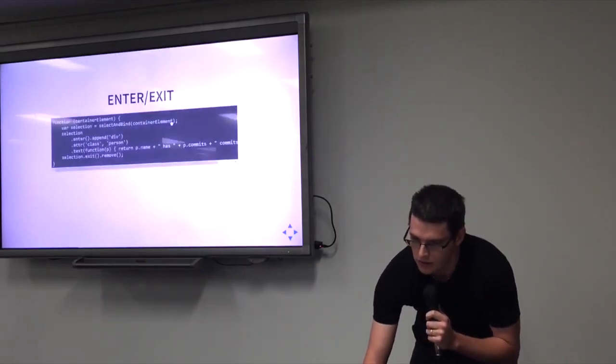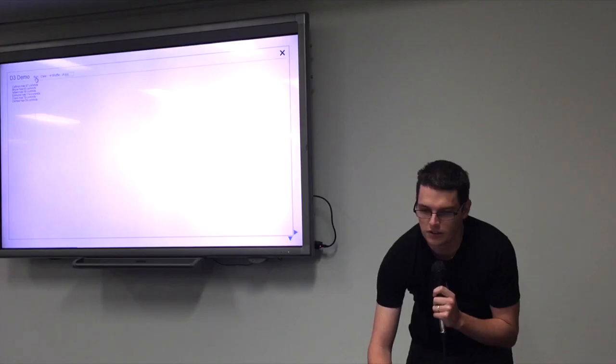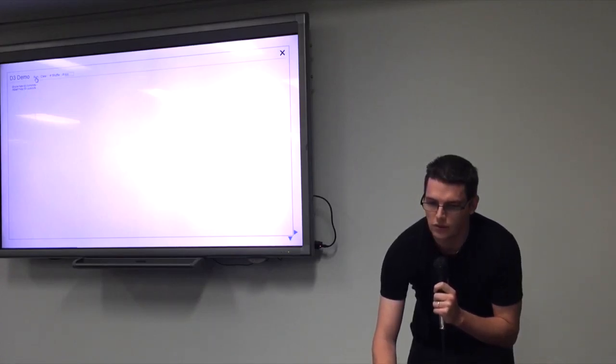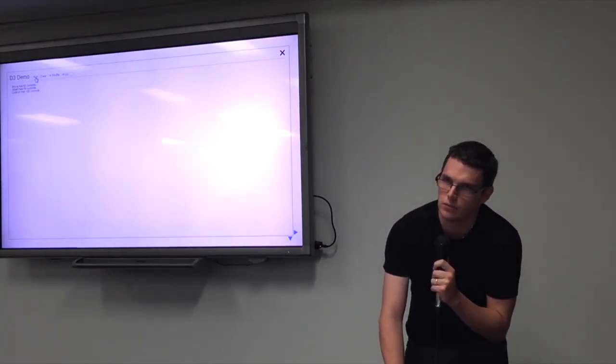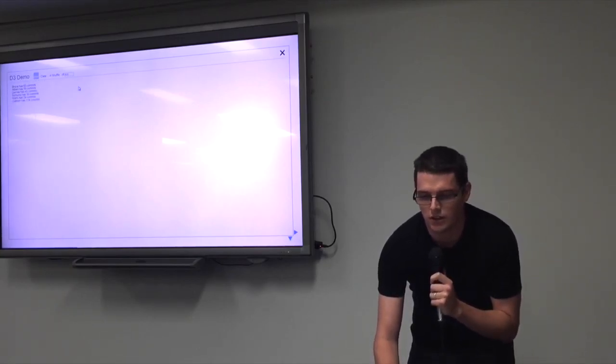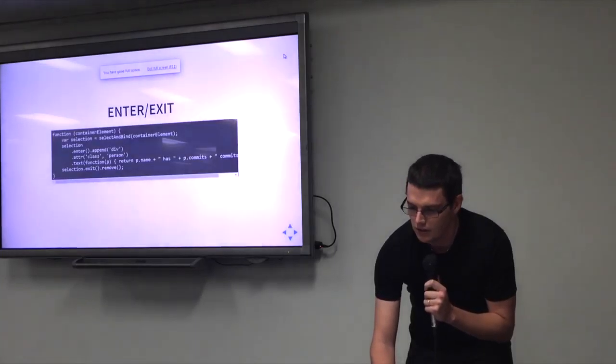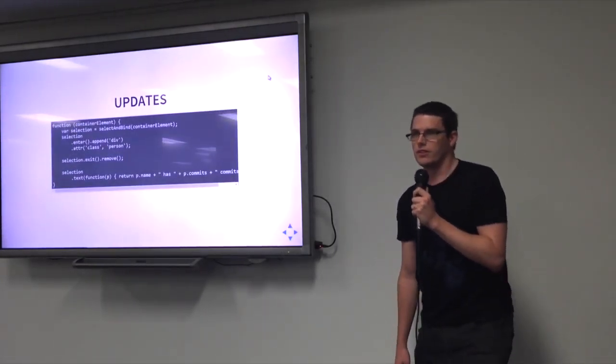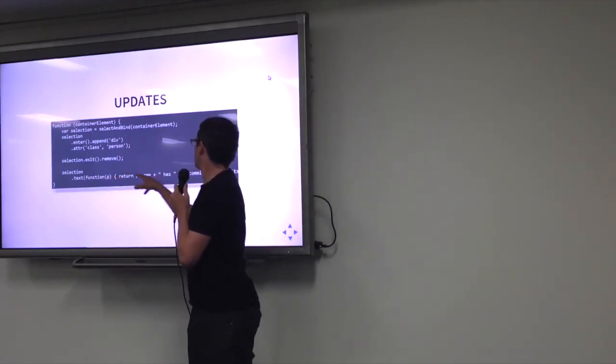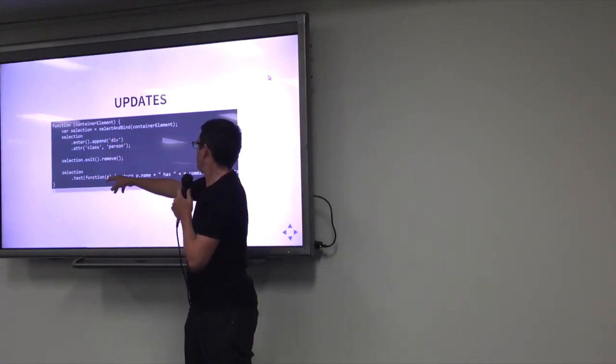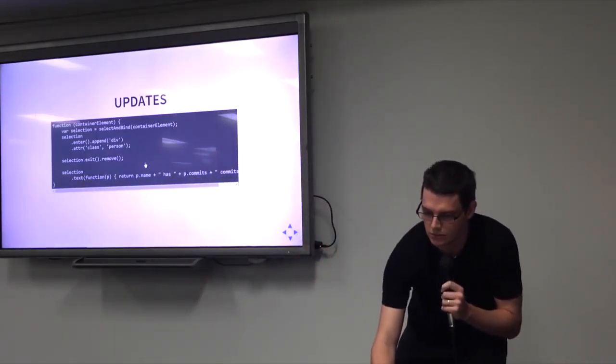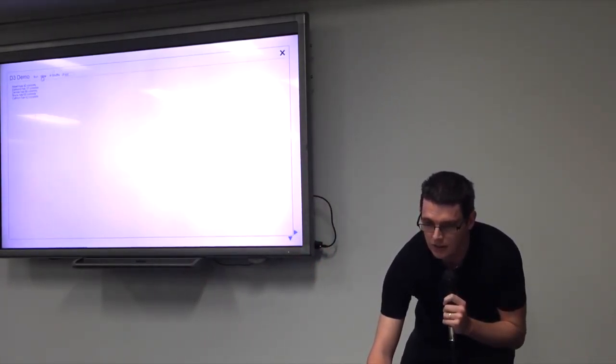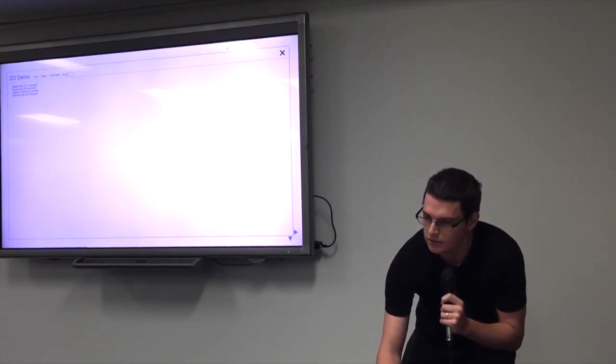One thing I should have mentioned with this one. You notice with this one, that even though I continue to hit run, the number of commits for those people aren't actually changing, even though the randomized data that I'm throwing at it is changing. That's because I've only got enter and exit functions defined. I don't actually have any updates. But thankfully, they're easy. I just moved the setting of text from the enter onto the selection itself, and that has the effect of updating the text as we go. So, you can see here that all of them now change, and it's brilliant.